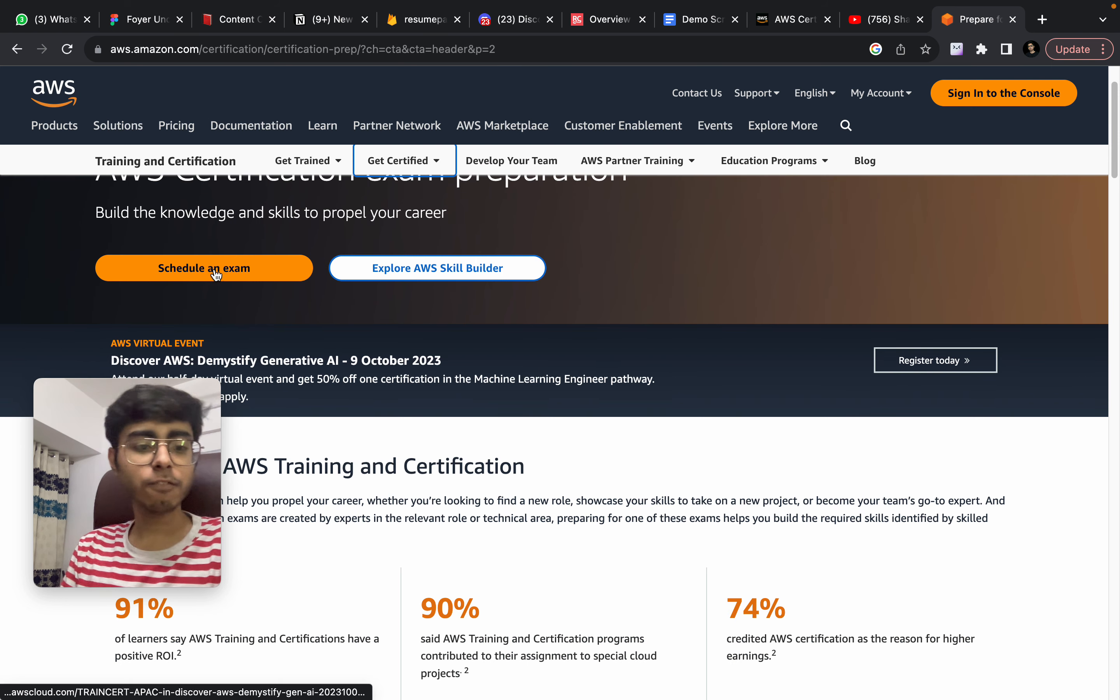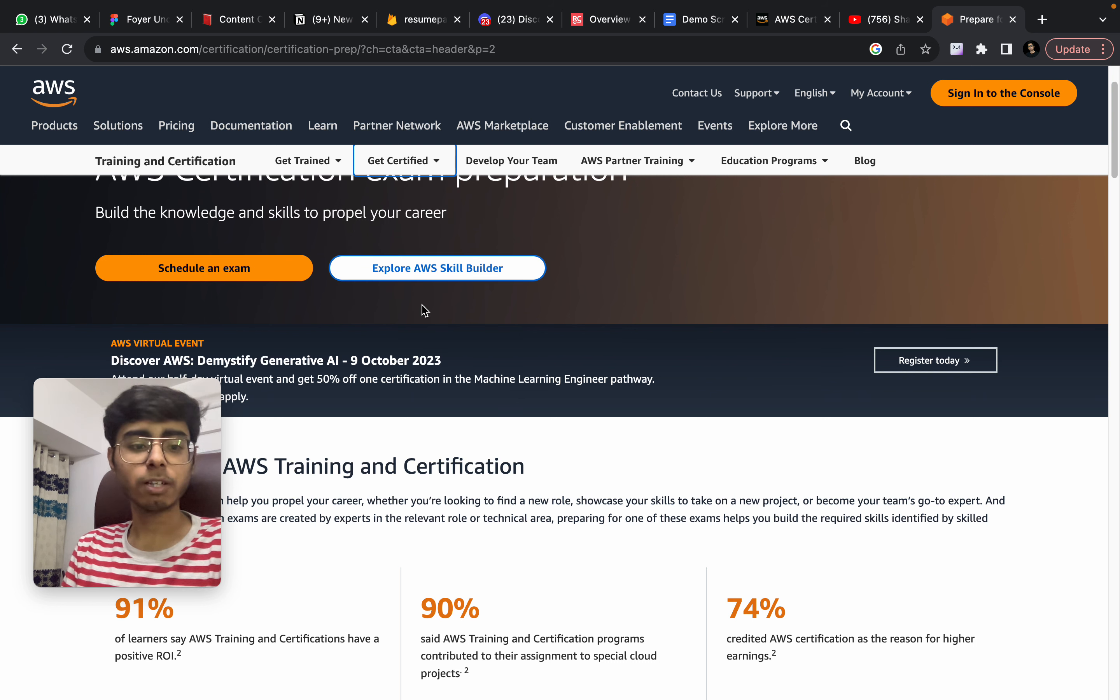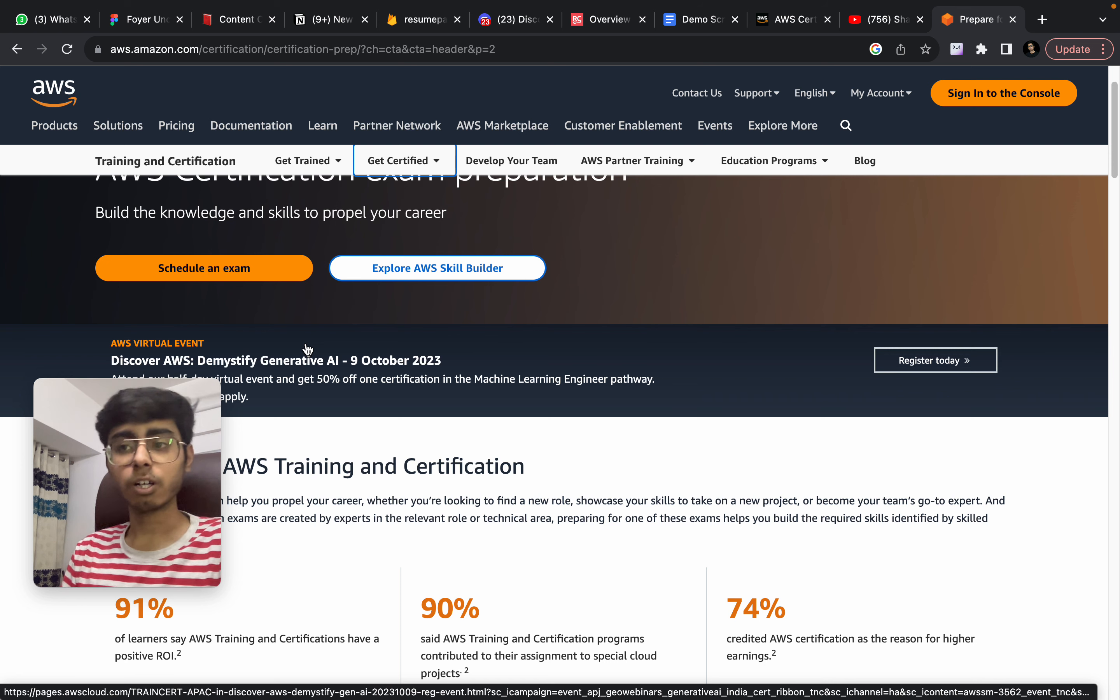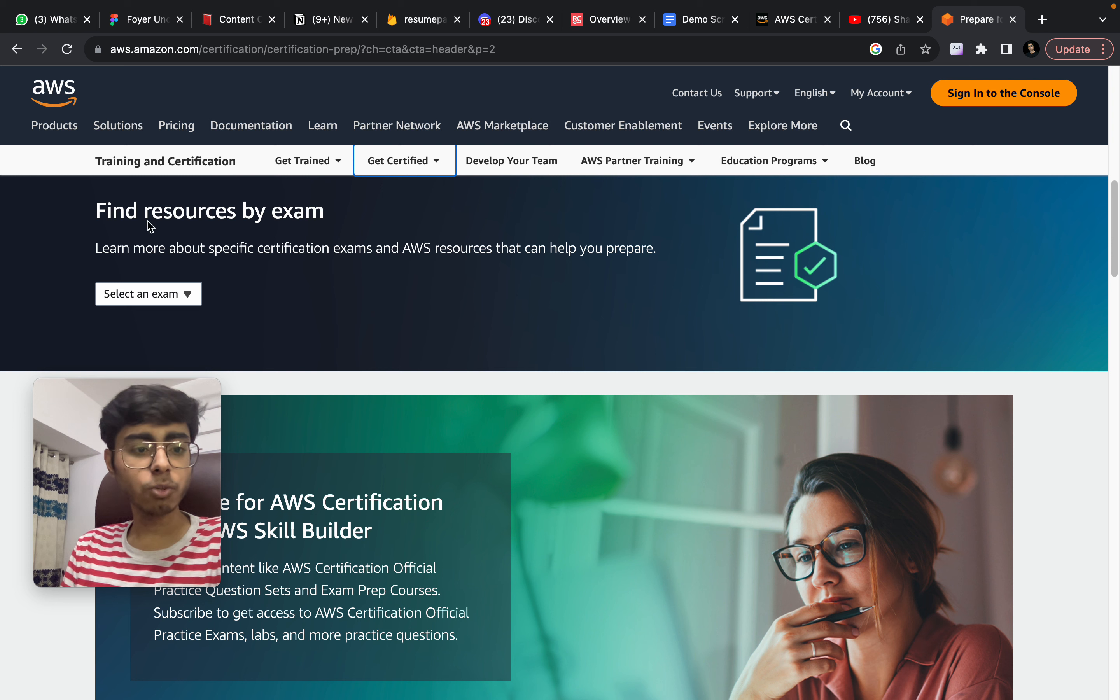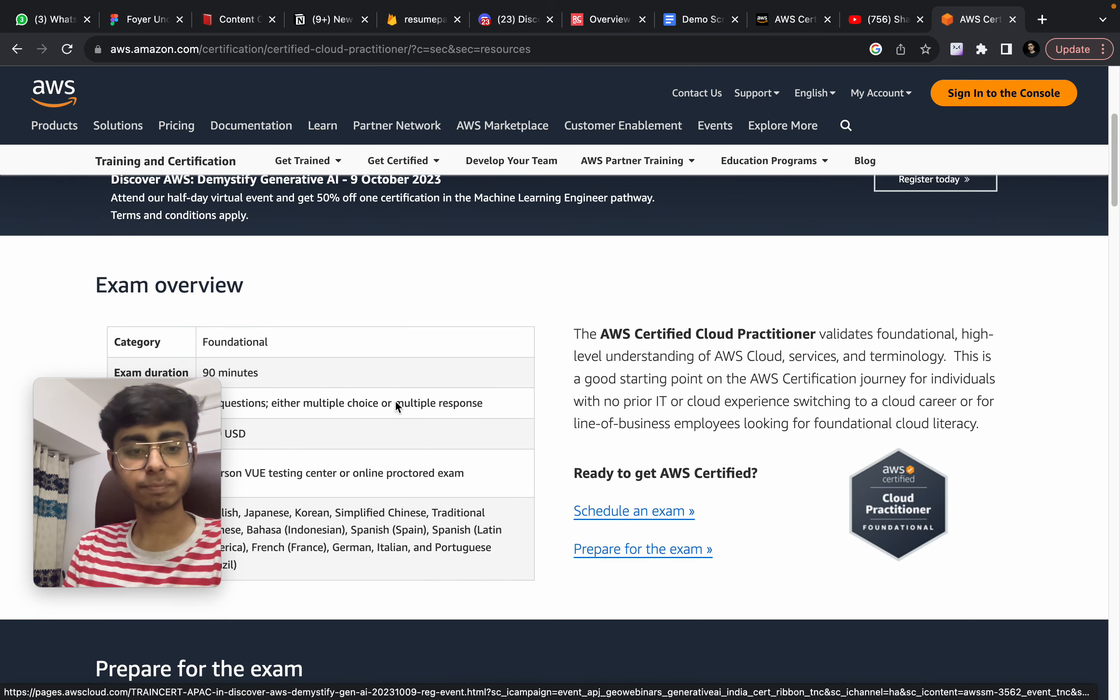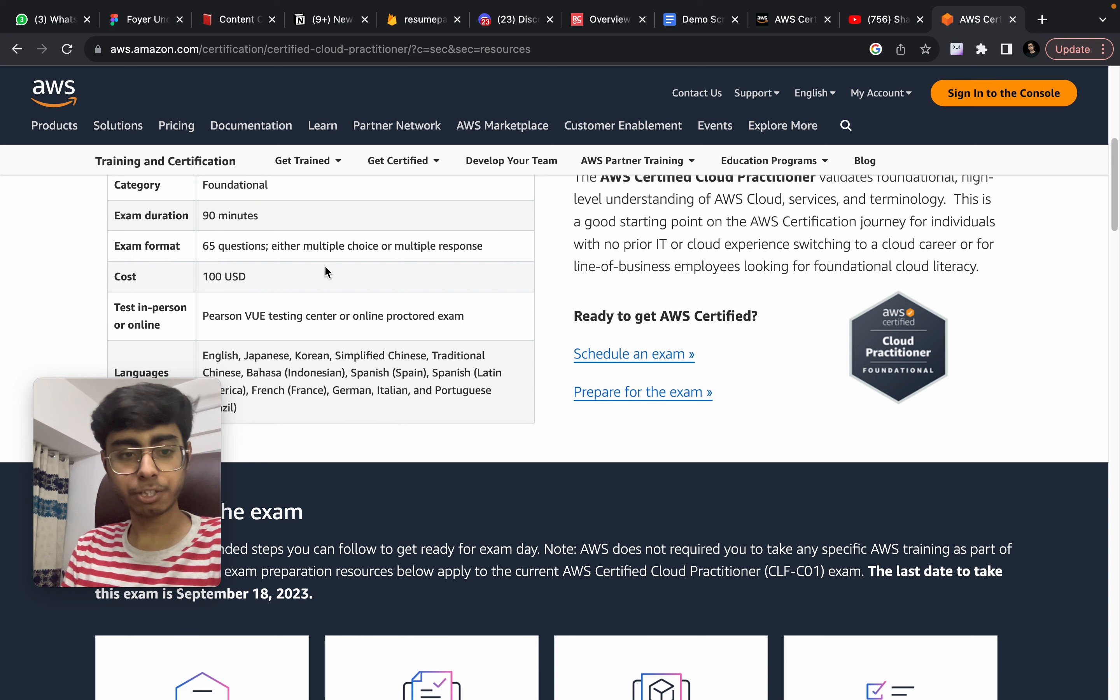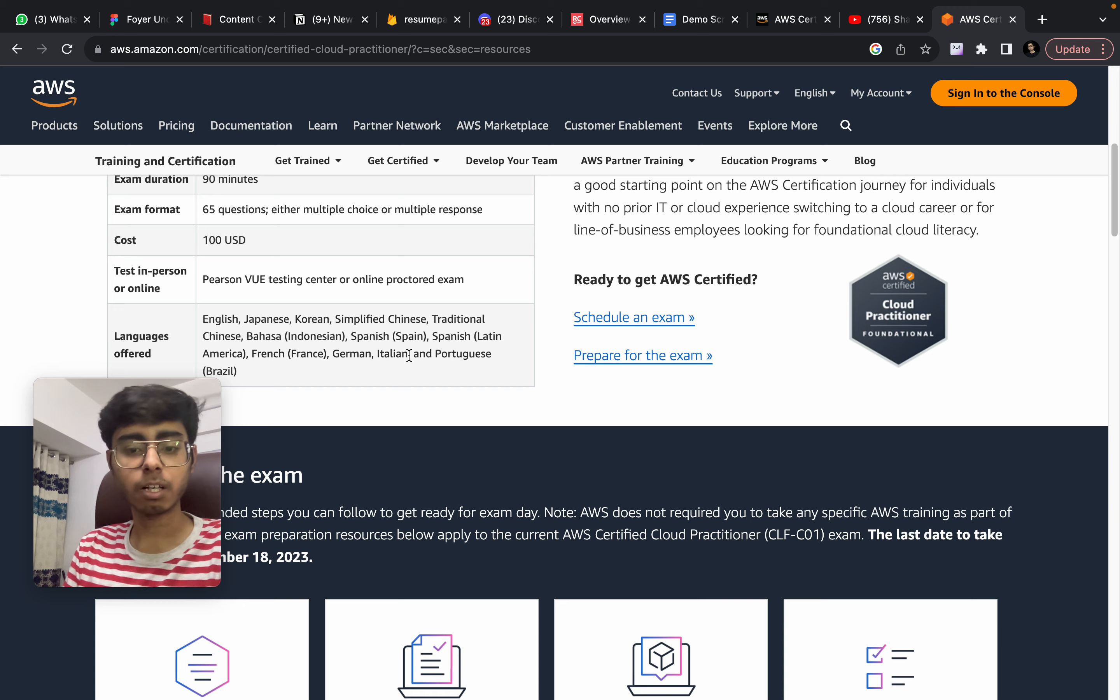Now over here, you have two buttons: schedule an exam and explore AWS skill builder. You don't need to click any of them. Schedule an examination - I will suggest you that you do it after you have at least read through the syllabus. Does it excite you or not? So I will go down and over here, find resources by exam. I can select an exam. Just select this certified cloud practitioner. Now over here, you can actually see exam duration is 90 minutes, 65 questions and cost is $100. So this is a paid examination. This is not free.